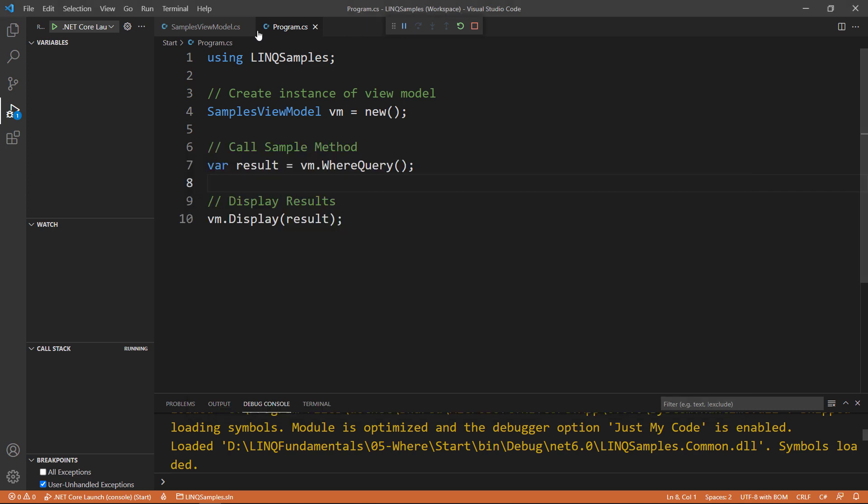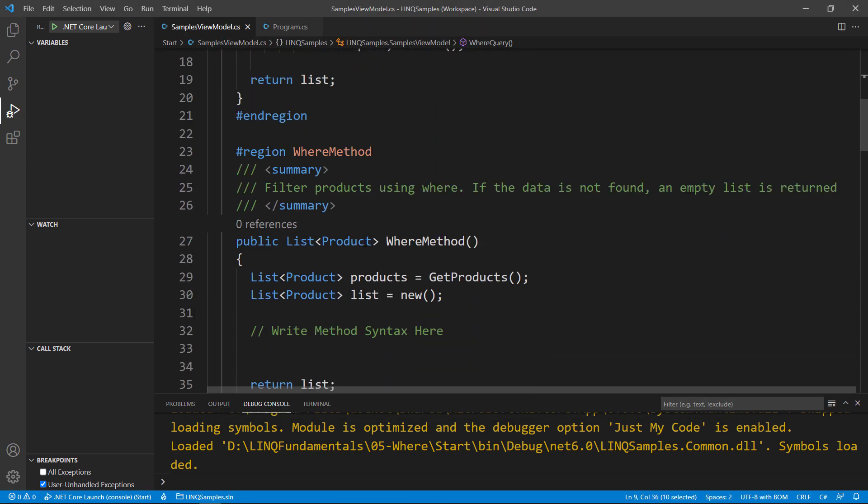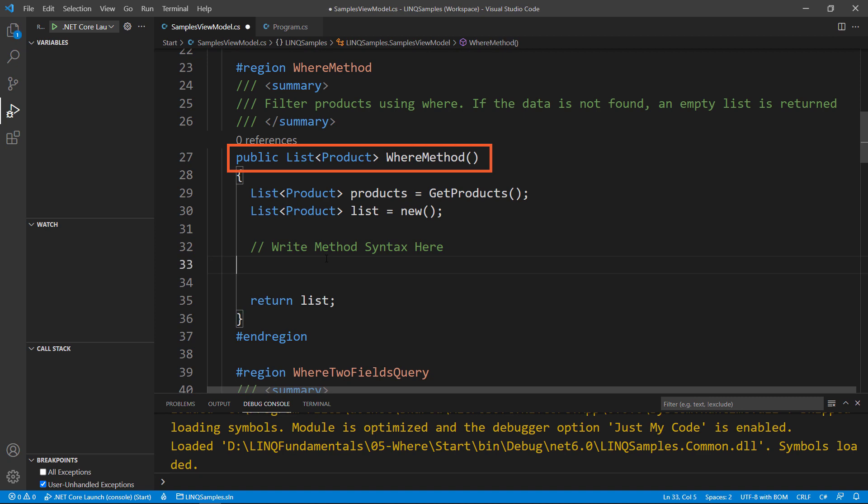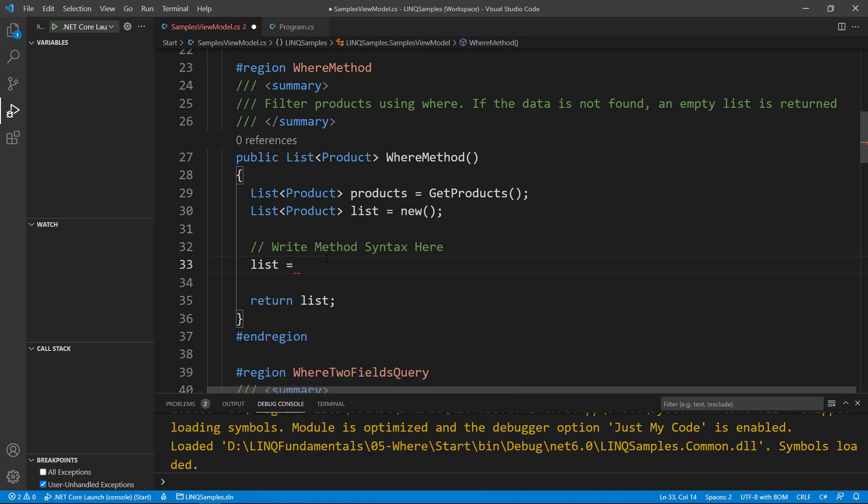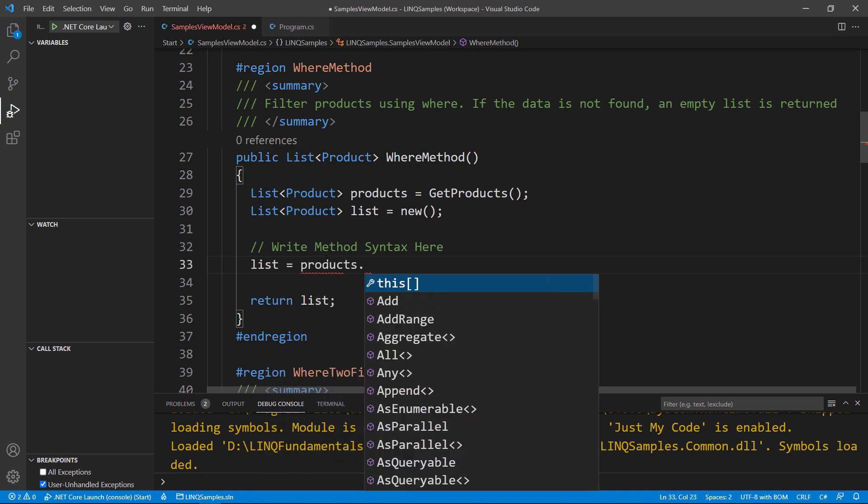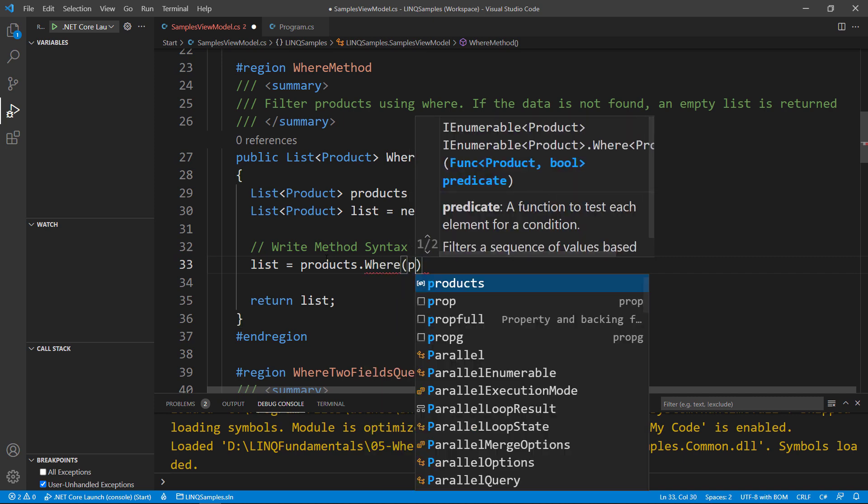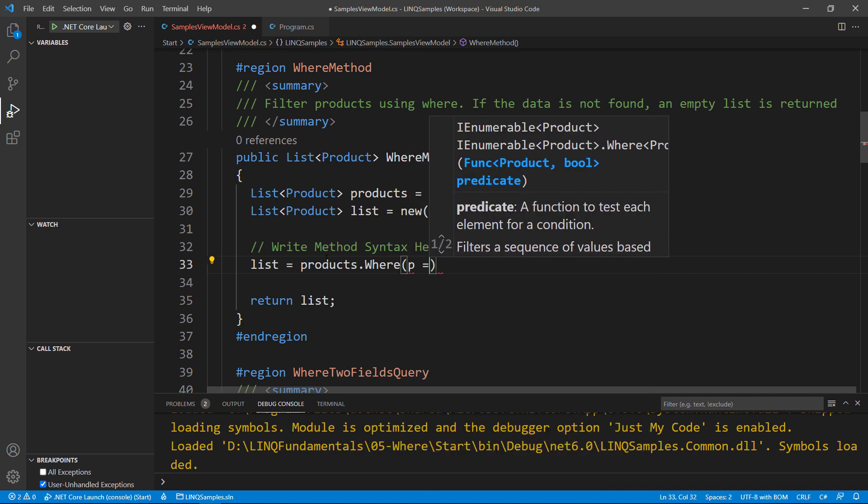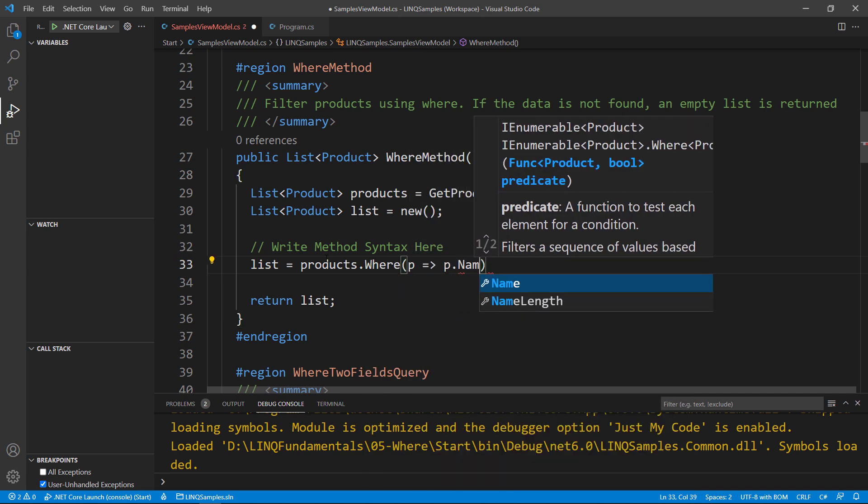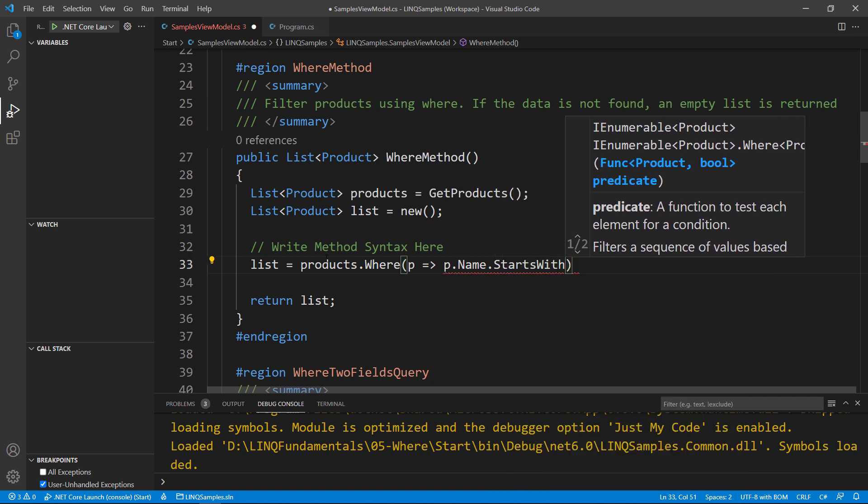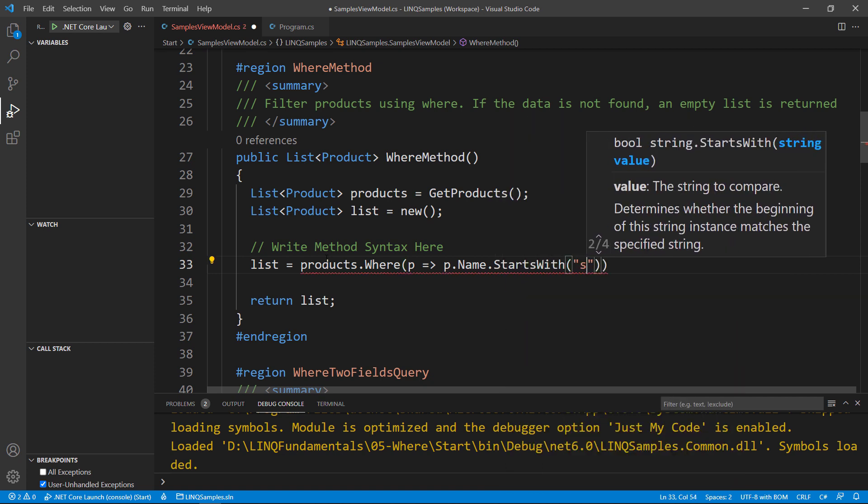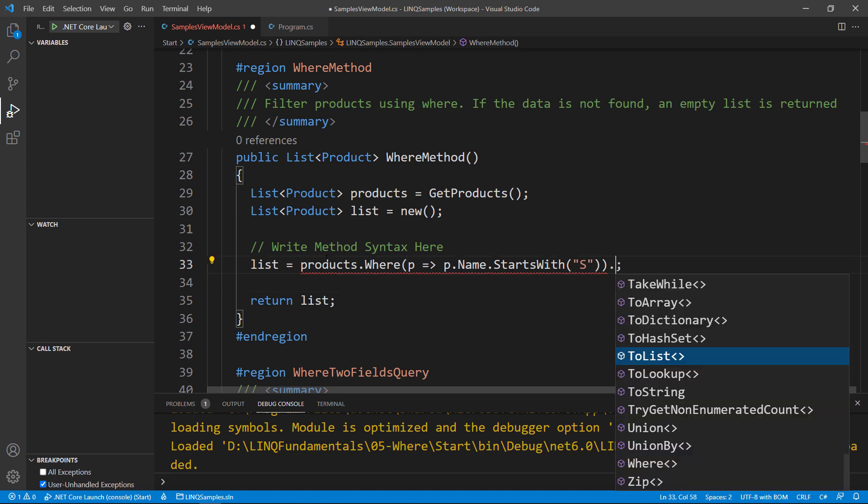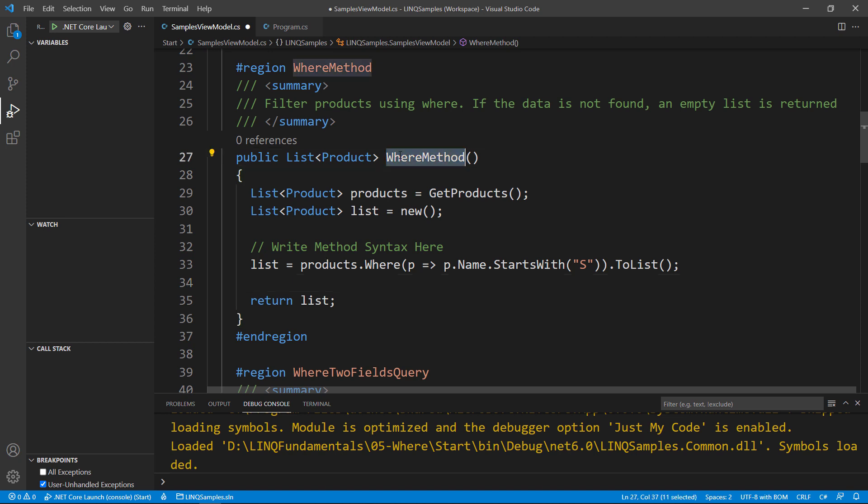Let's go ahead and go back and write the same thing now in the WHERE method. List equals products dot WHERE. I'm going to go ahead and shorthand this now. Instead of writing out PROD every single time, I'm just simply changing the variable name. Not a big deal. You can choose to do it either way. But here is now the appropriate method syntax.